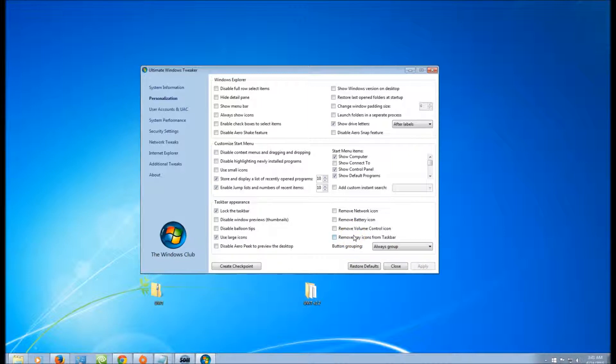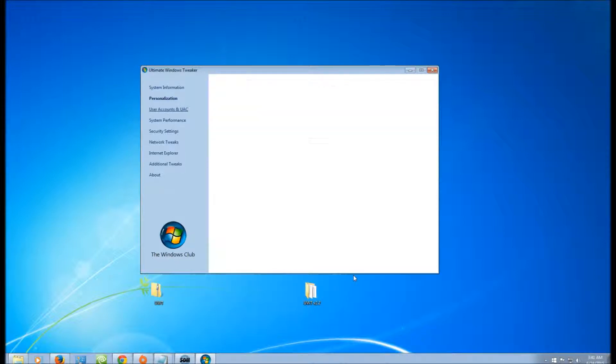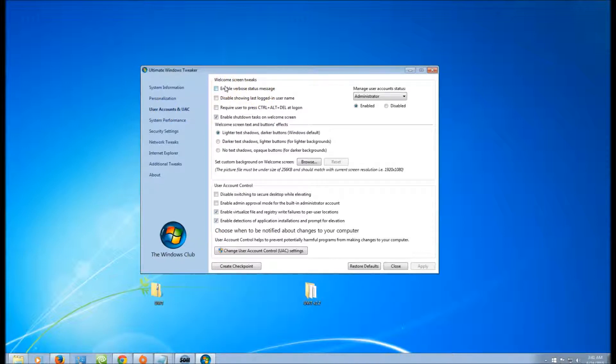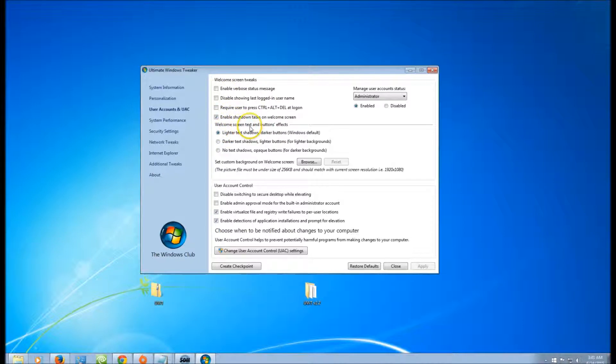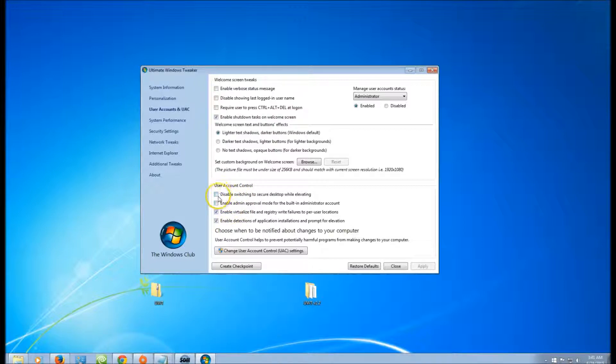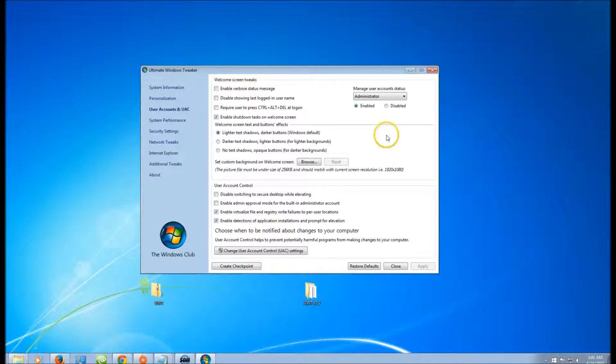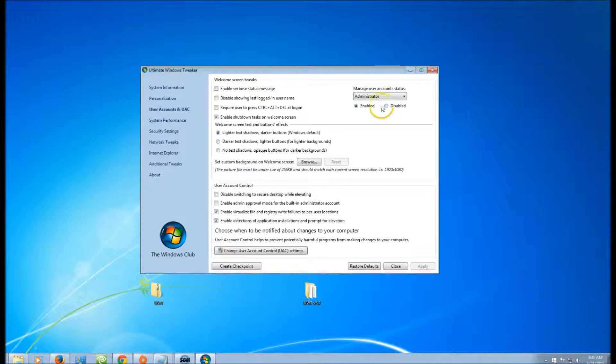Also, you can change User Accounts and UAC. You can change the welcome screen tweaks, welcome screen text and button effects, use their account, disable or enable admin approval, and so forth. You can enable administrator or disable it.